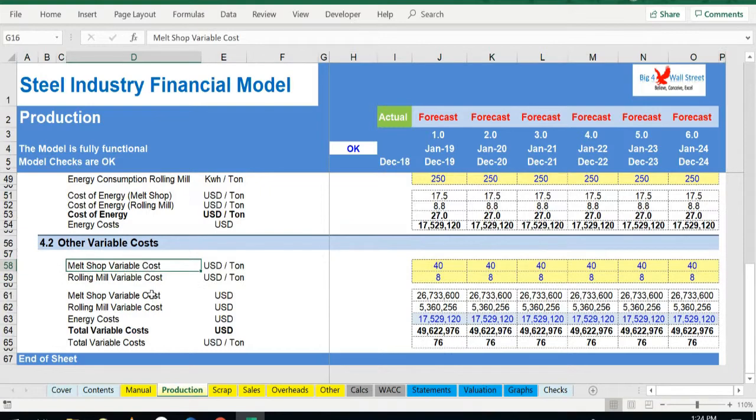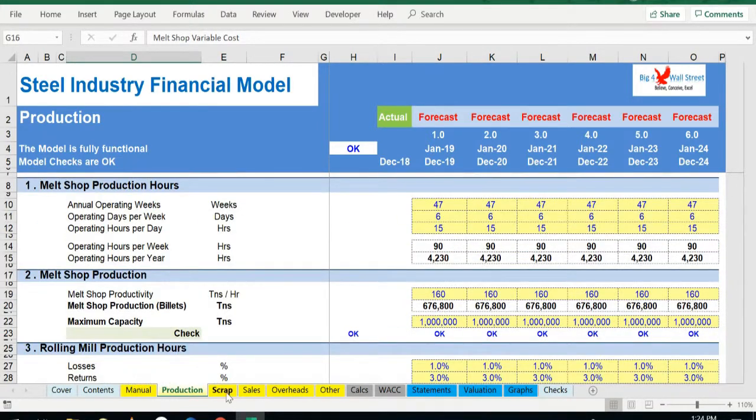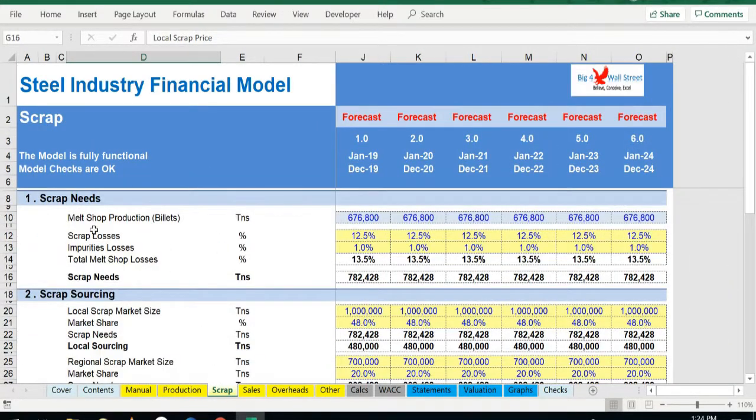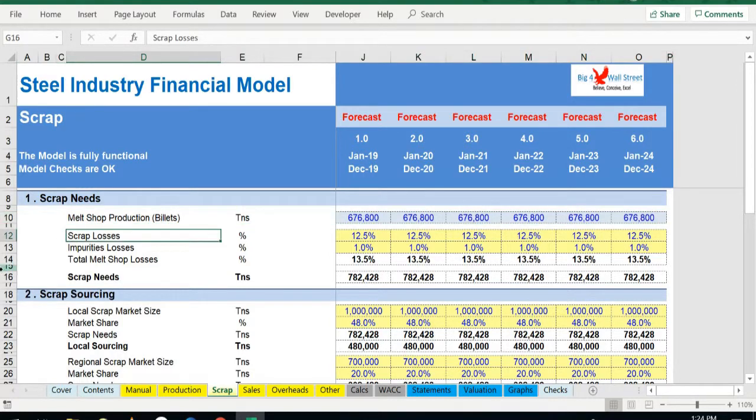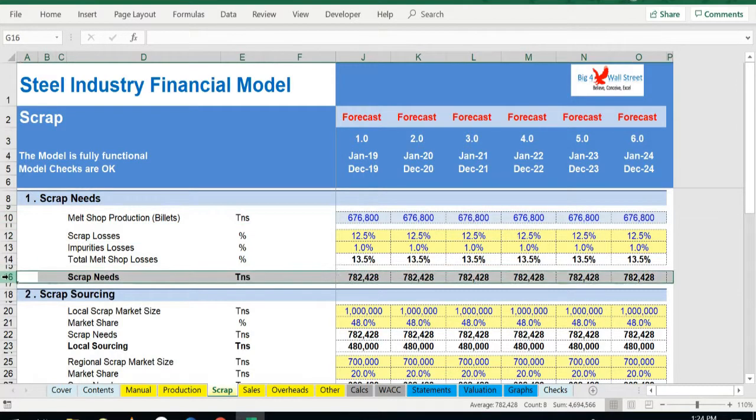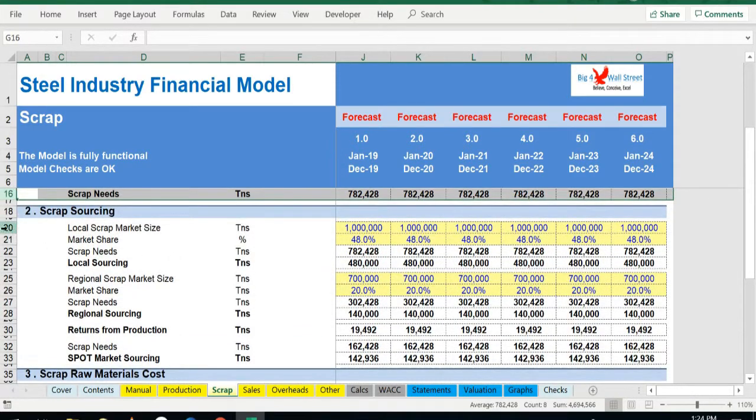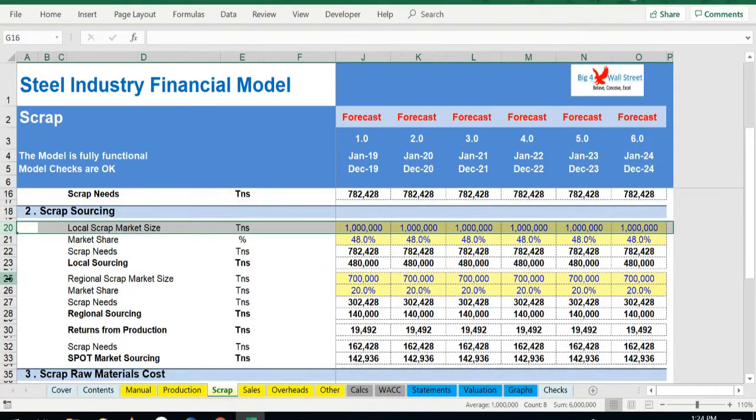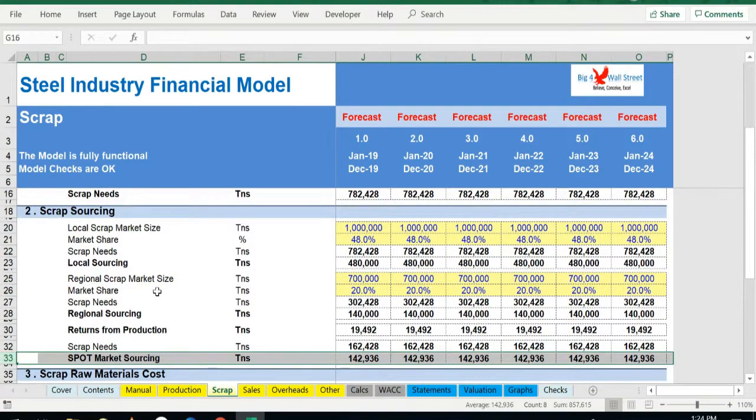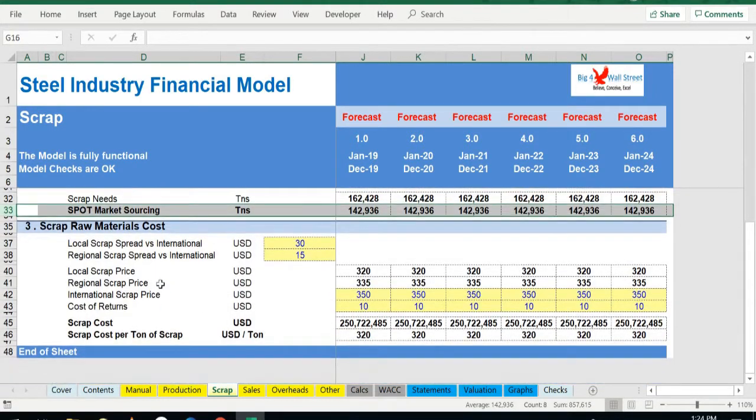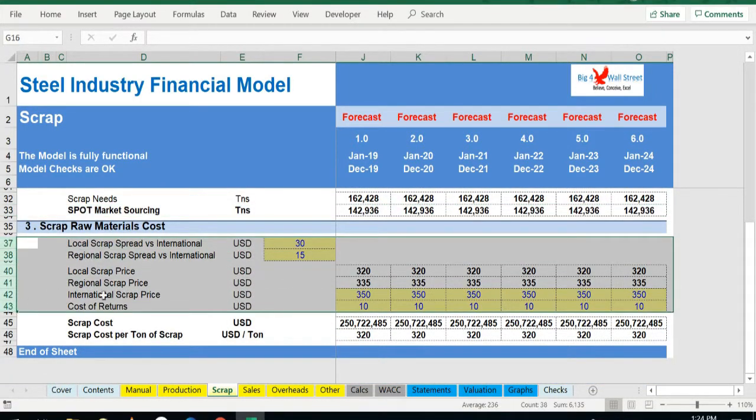On the scrap tab, the required billet materials have been called up, and the scrap needs have been calculated taking into account the scrap and the impurity losses. The scrap sourcing can be fed from the local market, the regional market, and the spot market. Additionally, the user can adjust the scrap materials costs from these three sources.